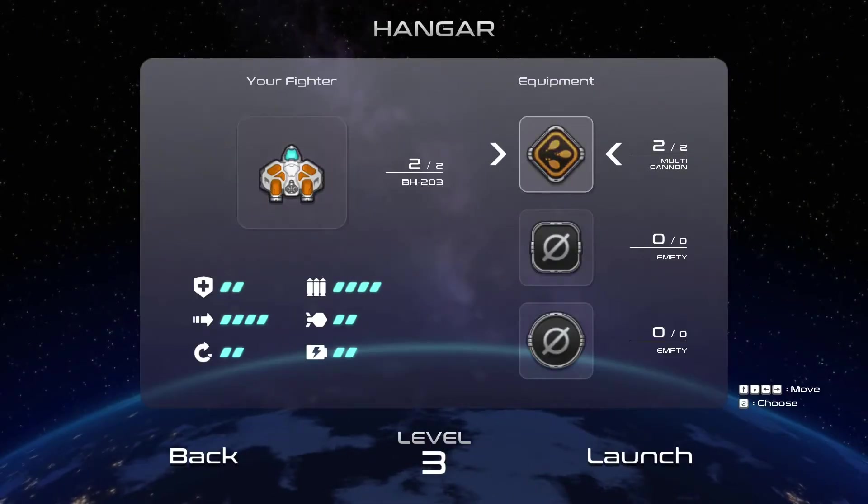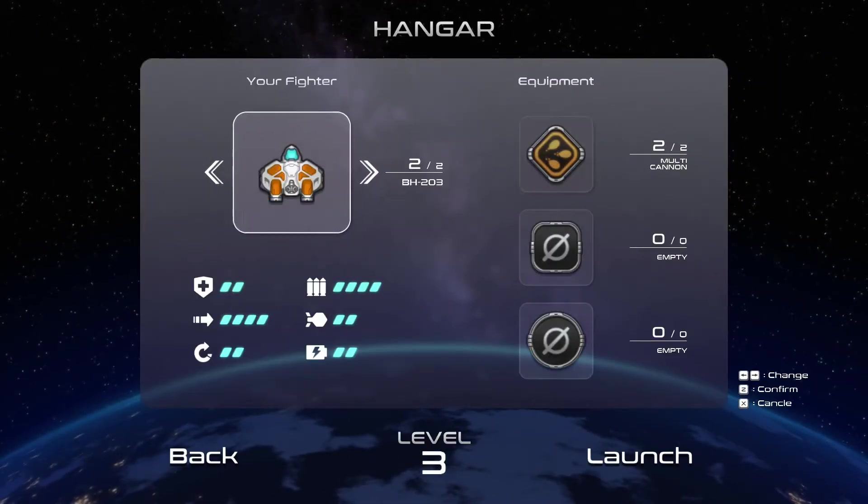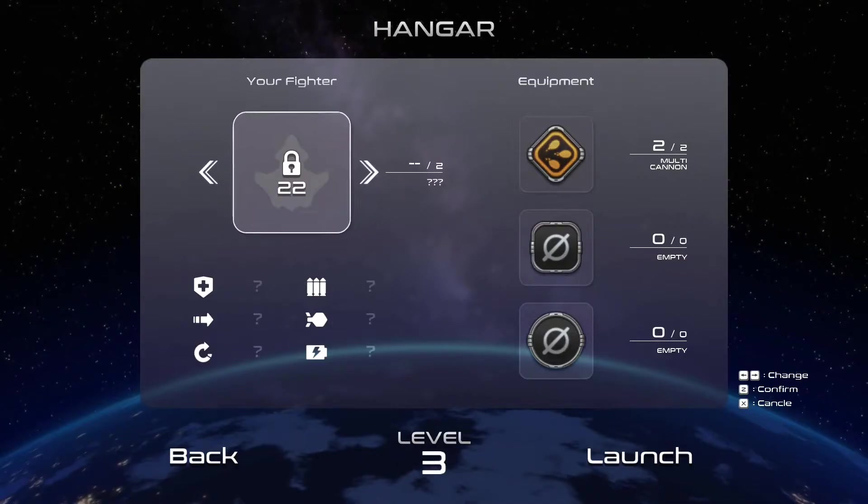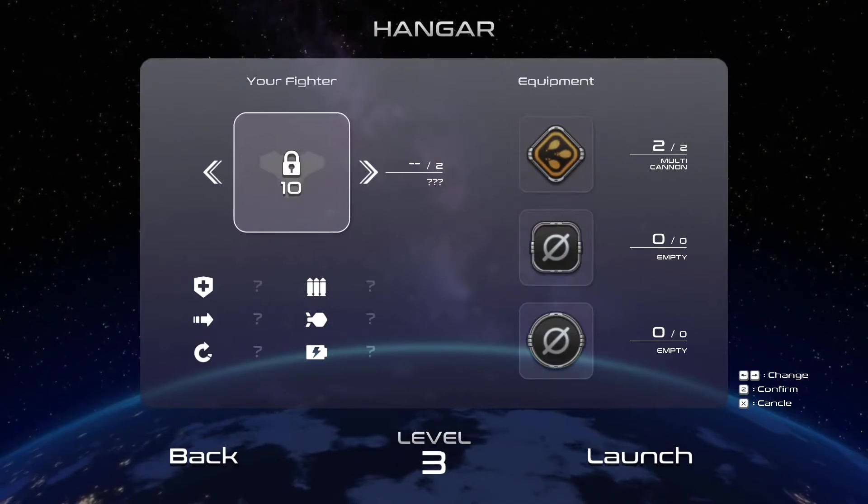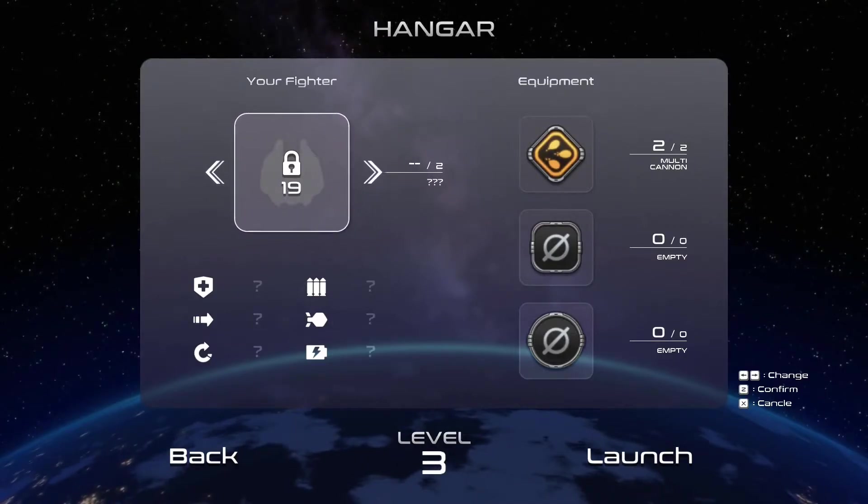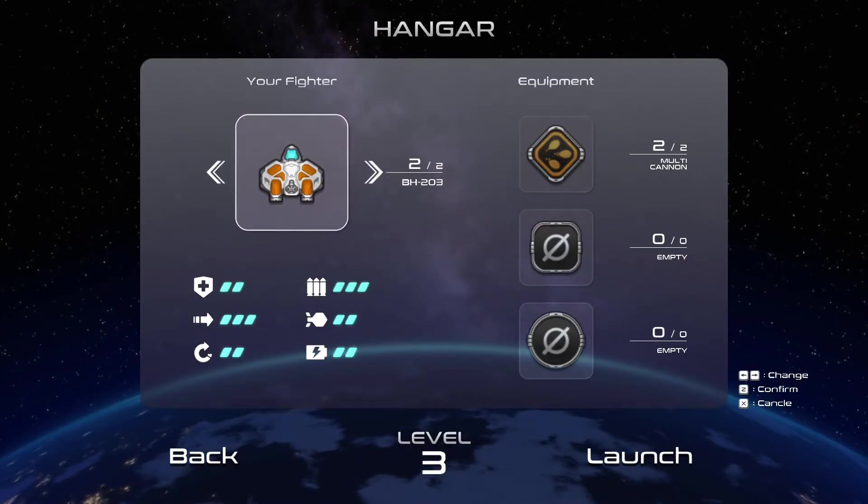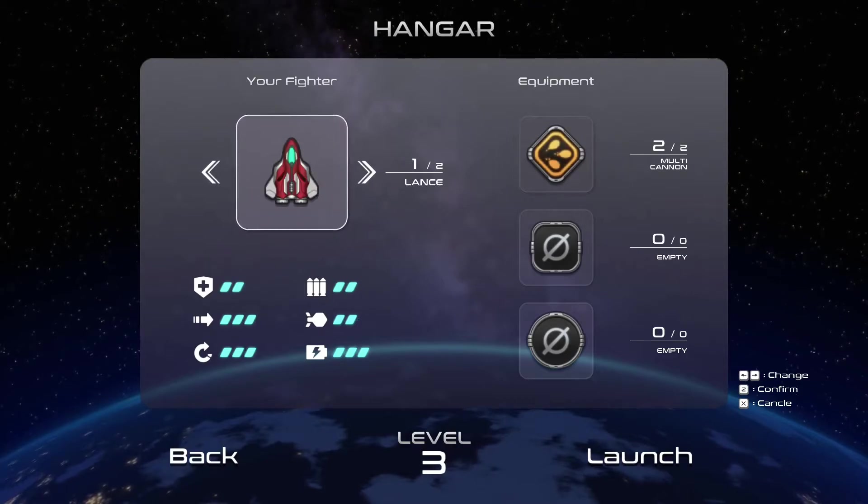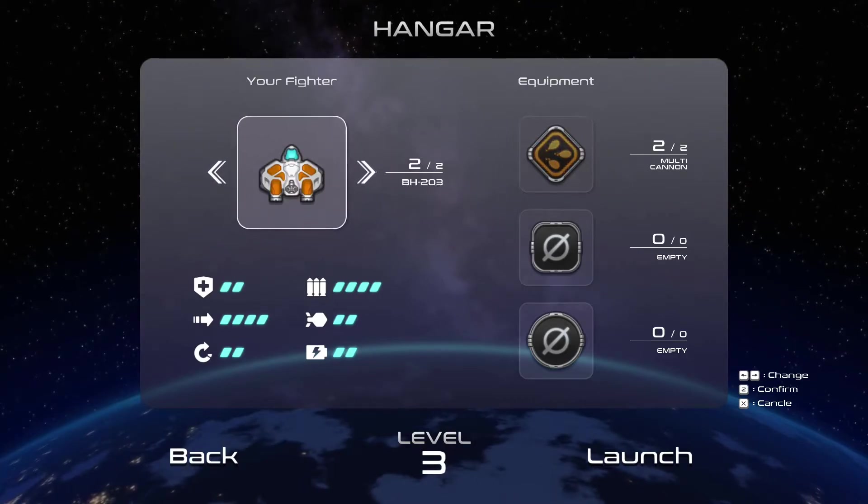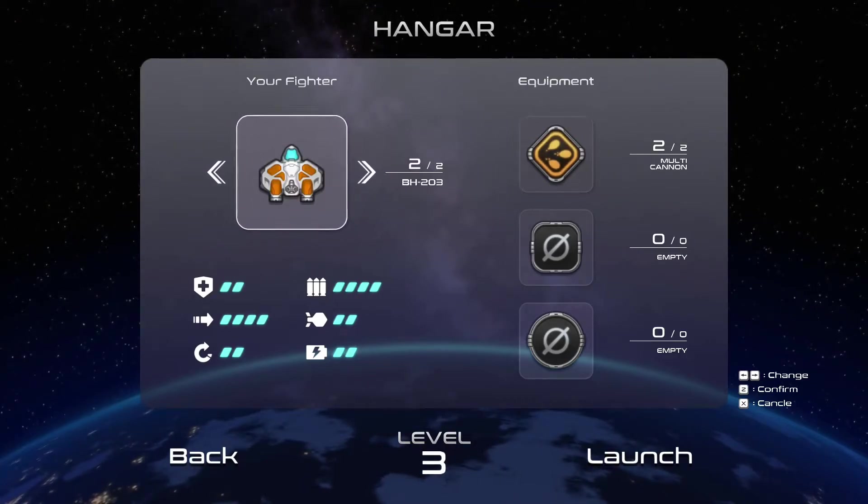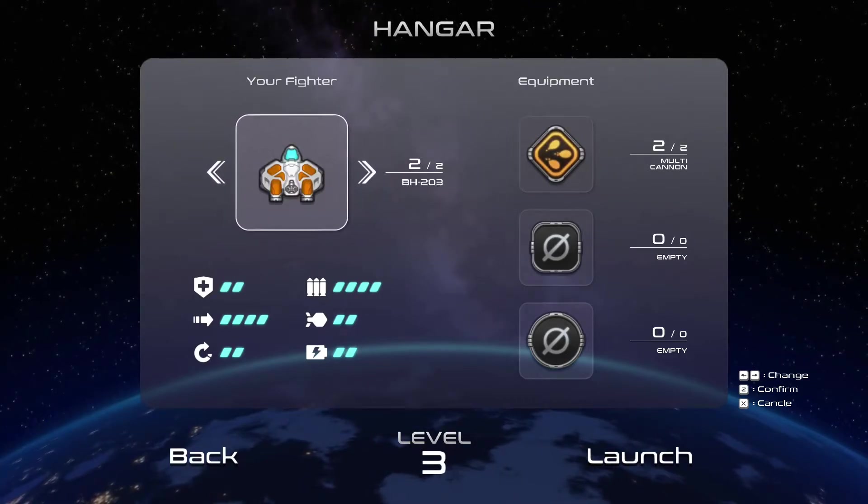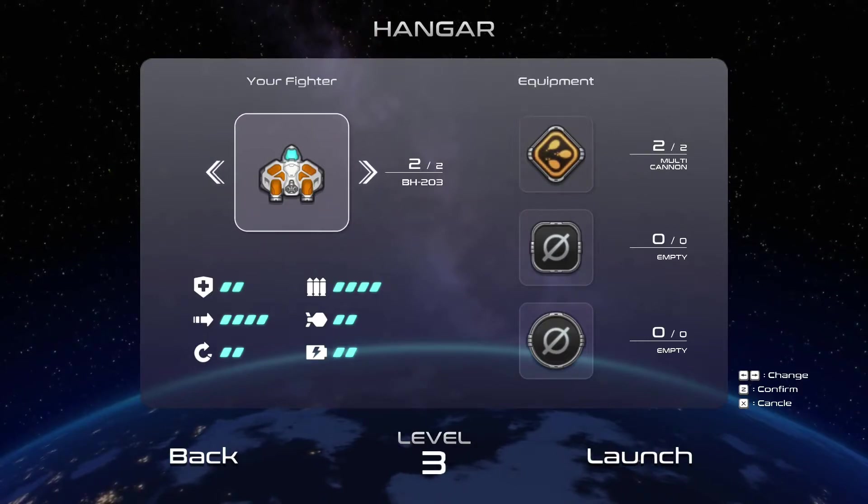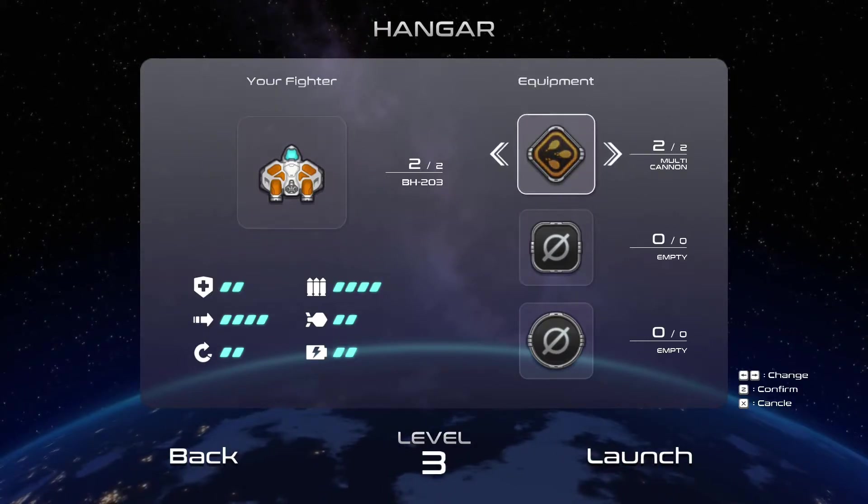You do also have a hangar in which case you can unlock different ships at different levels. They've all got different stats and the way that they work and stuff. So obviously the idea is that you play more, you level up and you get better gear to work with.